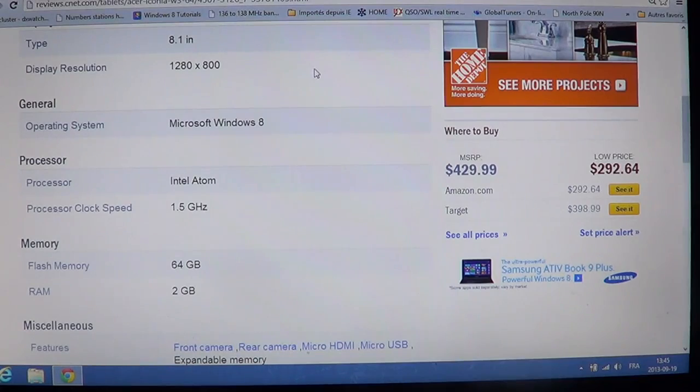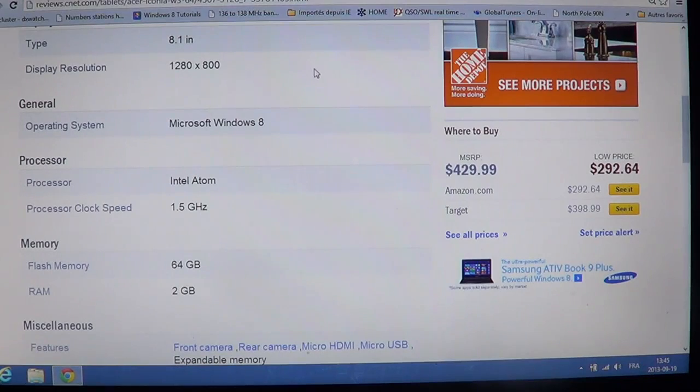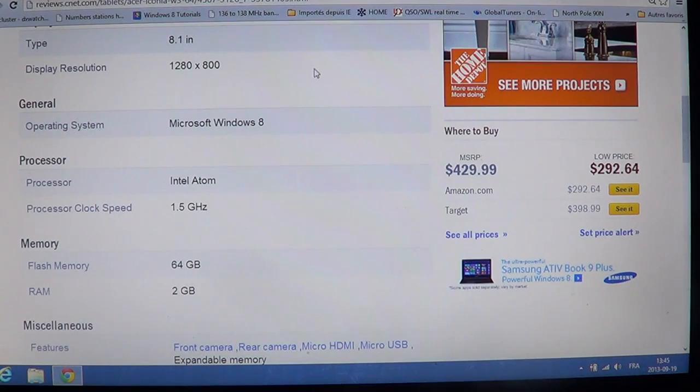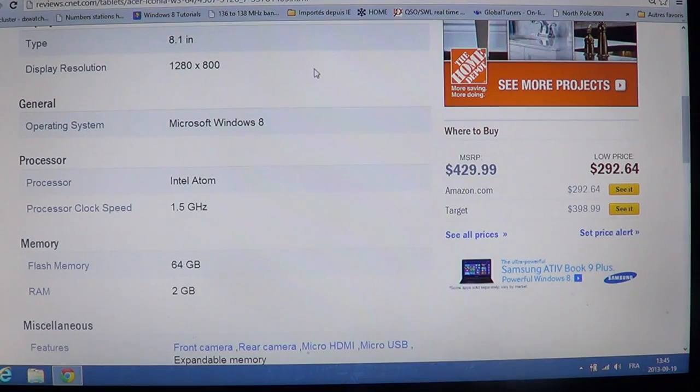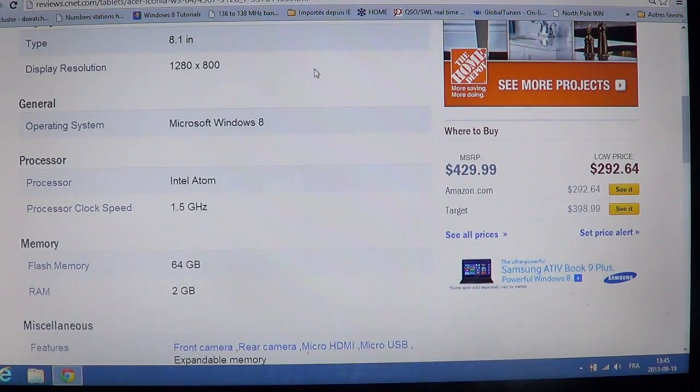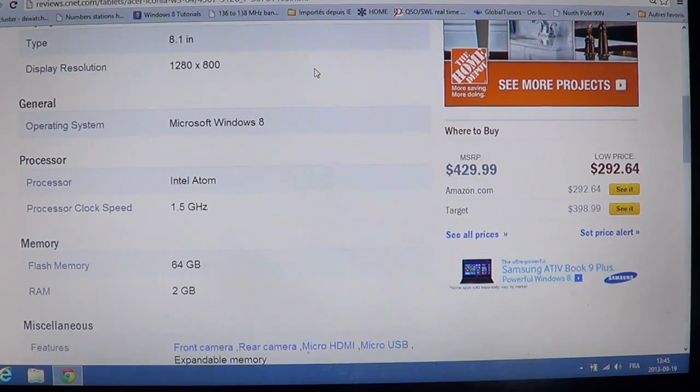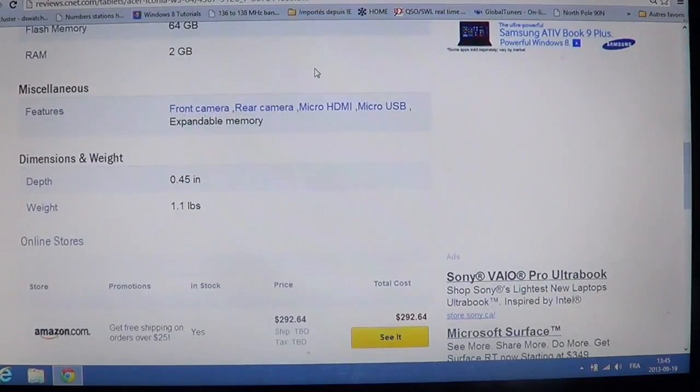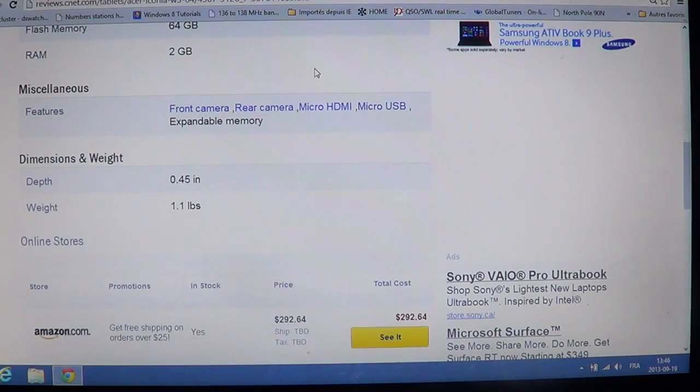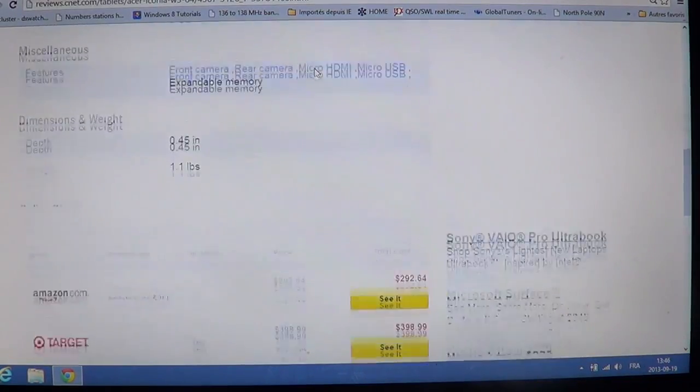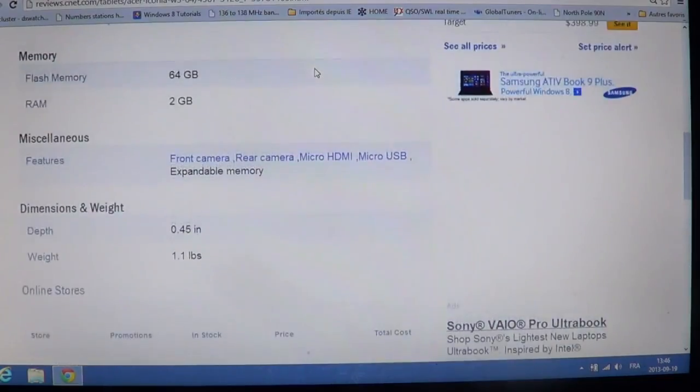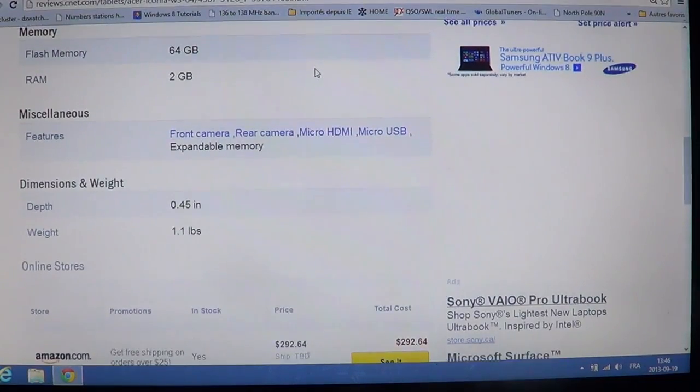It has a 64GB flash memory, so it should be quite a fast tablet because it uses flash memory as storage for a hard drive. It comes with 2GB of RAM. That's maybe a little small. I would have preferred 4, but considering also the price, it's really not expensive for a tablet. You can get it as low as, as you see here, $292 on Amazon.